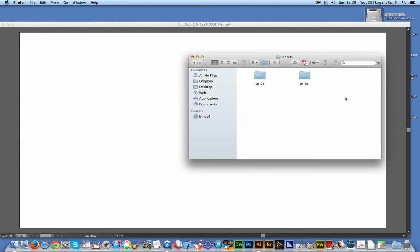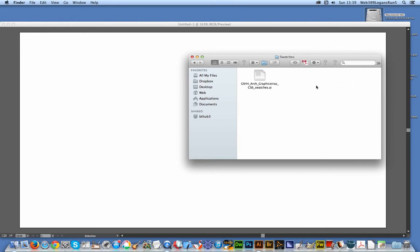Presets, and now depending on the country that you're in, of course it could be EN underscore something else, but I've got EN underscore GB and EN underscore US. You can place the swatches in this folder—that's in the Swatches folder there.